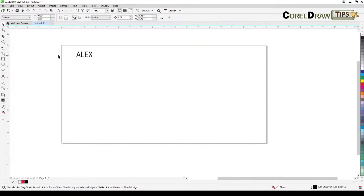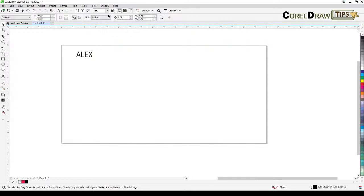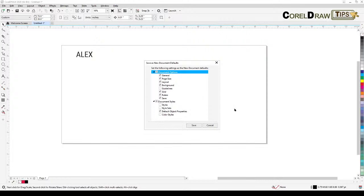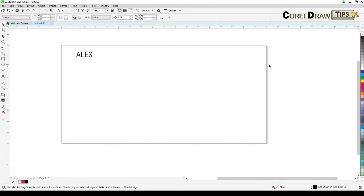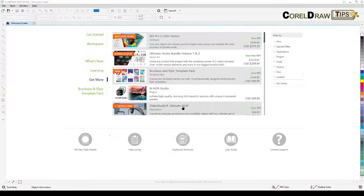Before doing anything else, go to Tools and click on 'Save Settings as Default.' Click on that and it will ask you what default style to save. It says 'default object properties' and related options — just click OK and save.